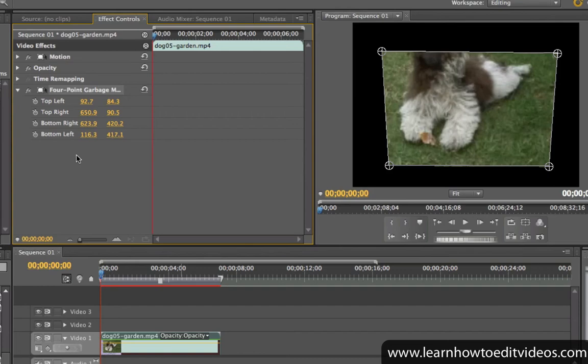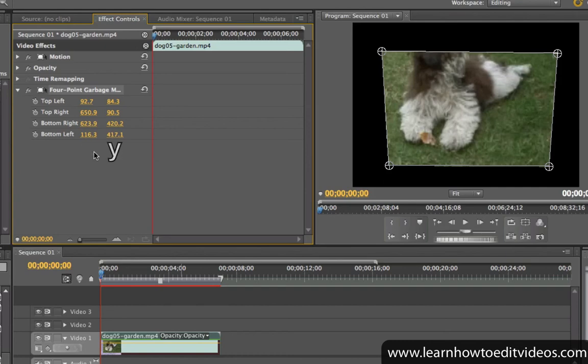For the 4 point garbage mat, we have the top left, top right, bottom right, and bottom left points. The left value is for the x coordinate, and the right value is for the y coordinate.